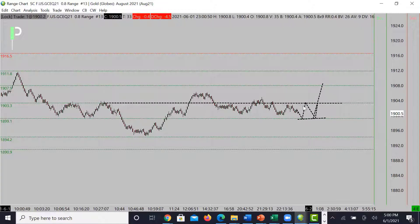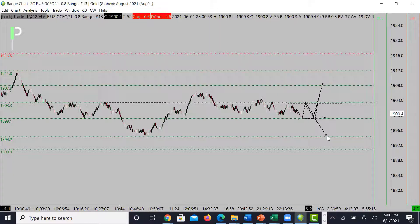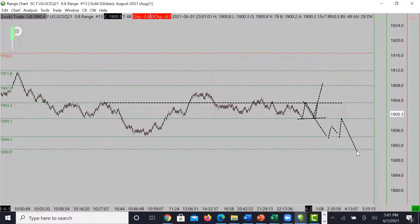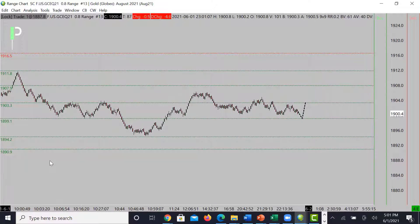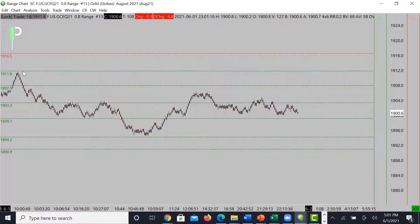If you're looking for the short, you're looking for 1903 to press it past 1899.10 back into support at 1894.20, or continue the move to push past 1894.20 into 1890.90. Above 1903, resistance levels are 1907.90, 1911.80, and 1916.50. Let's take a look at oil.